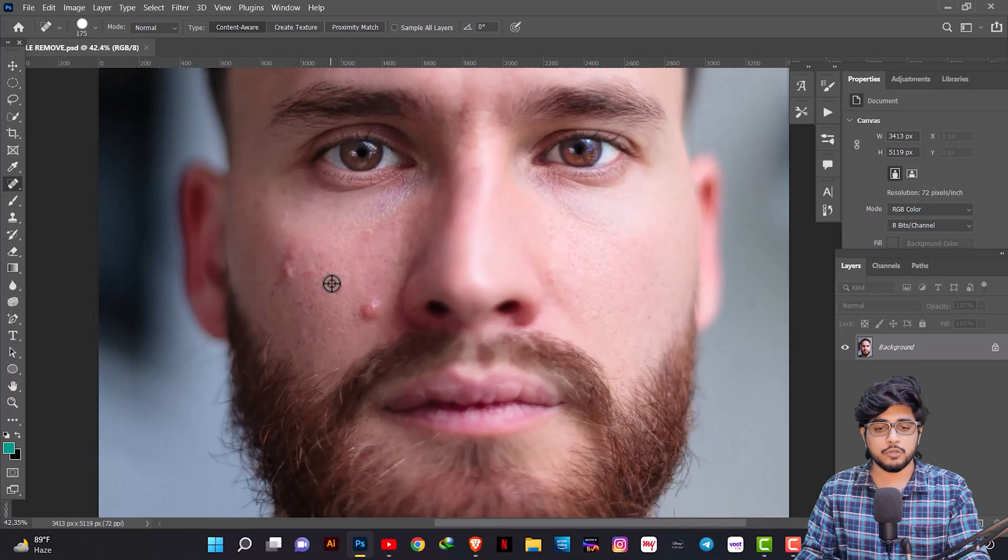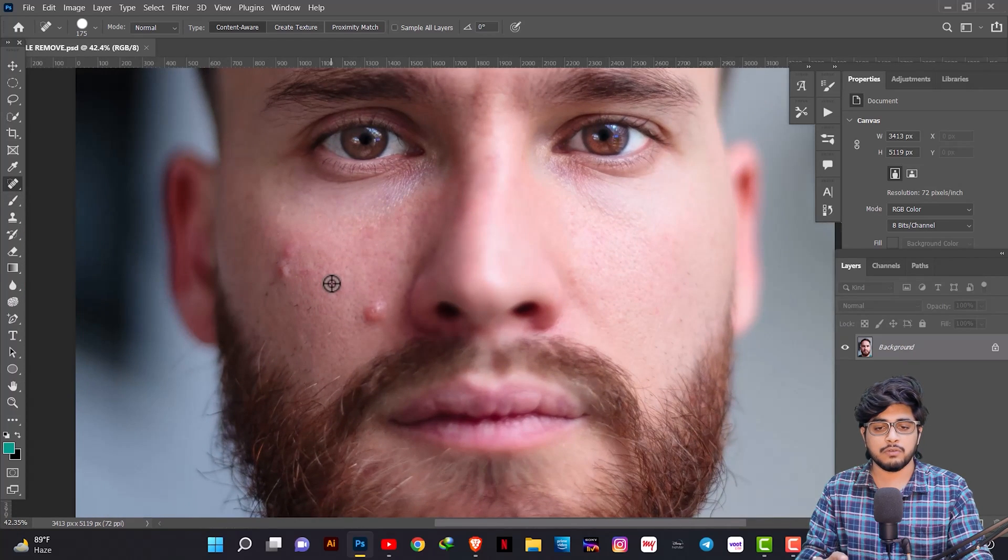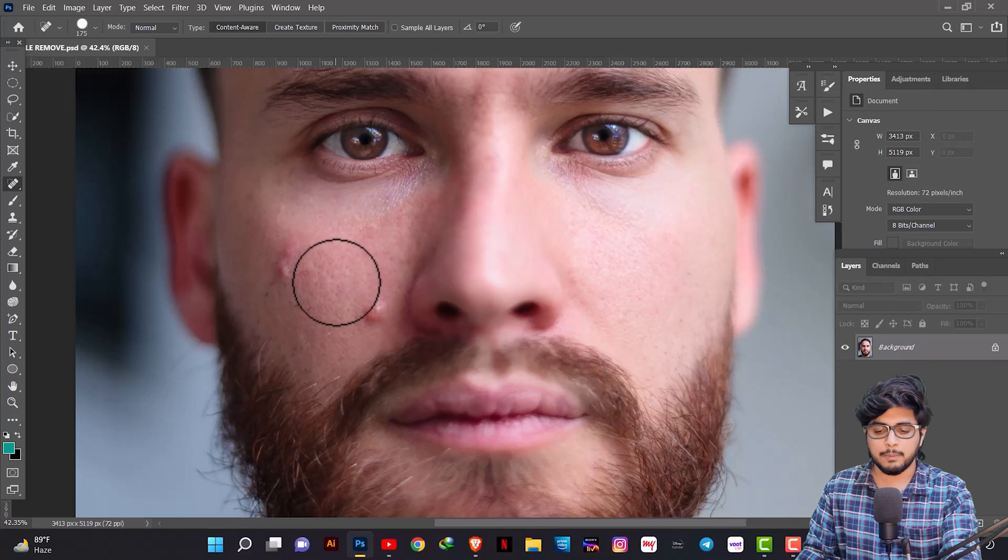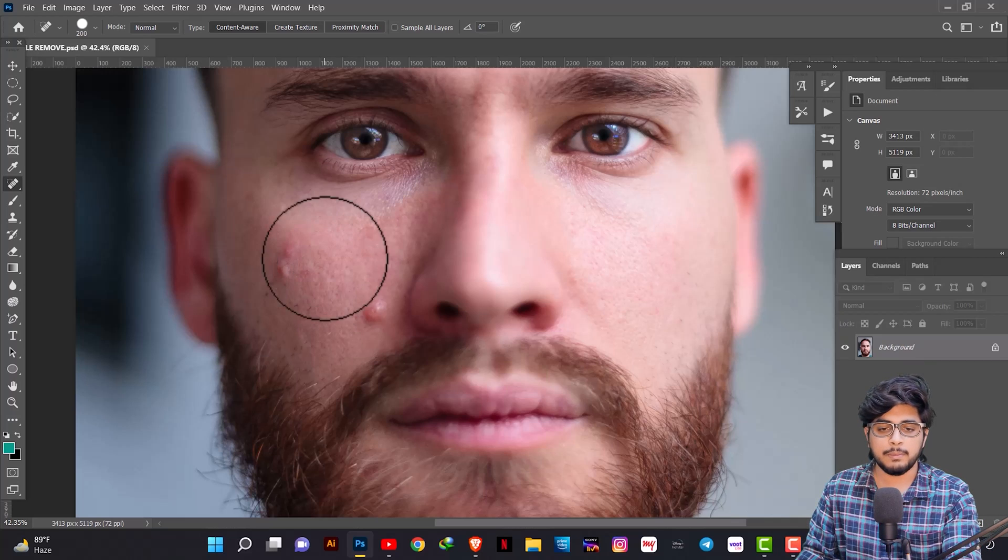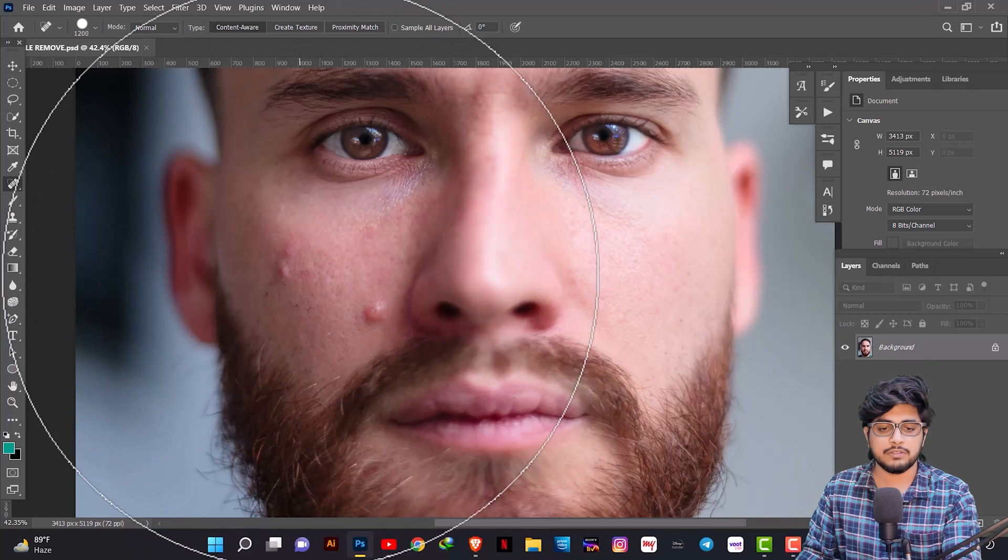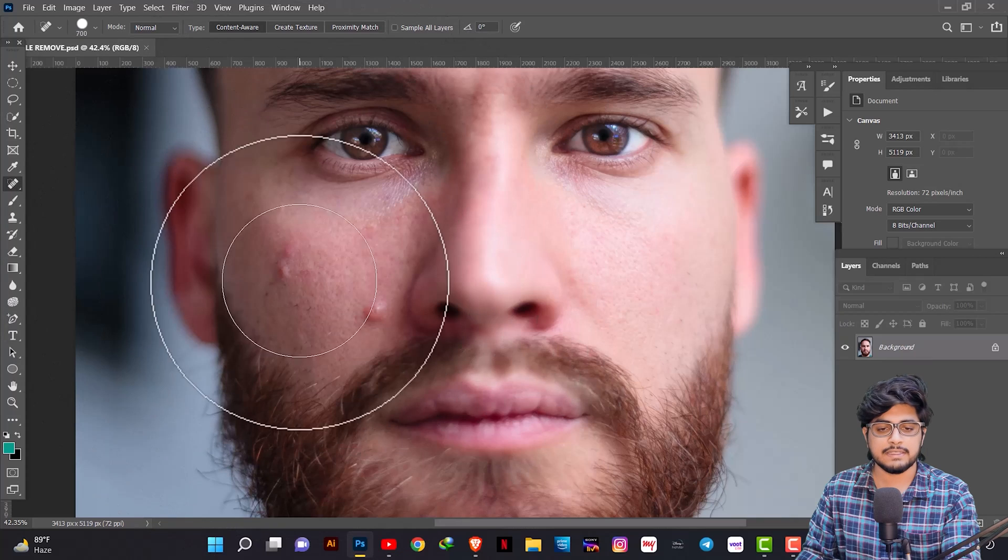In Photoshop, it means Brush. You can increase size and decrease.